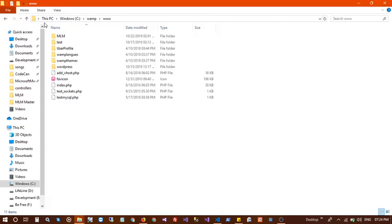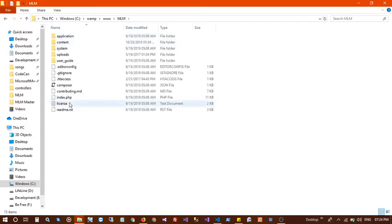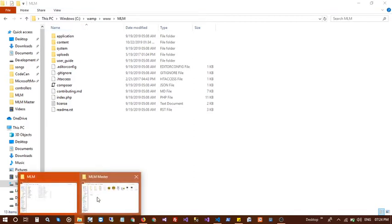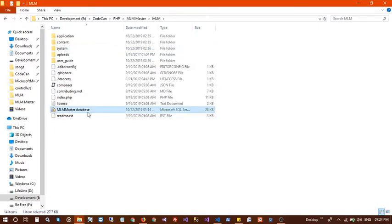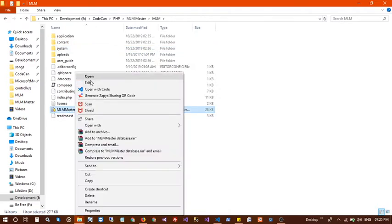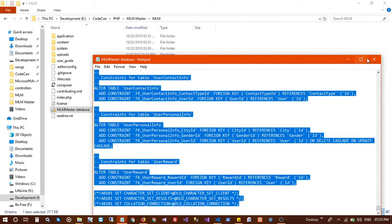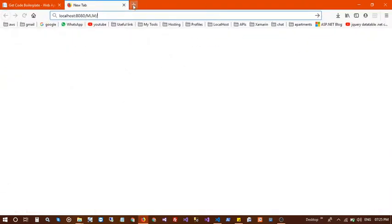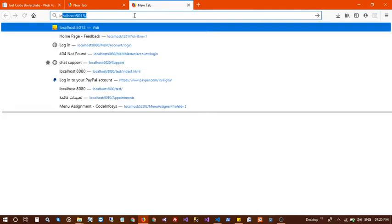I have already installed XAMPP server. Go into XAMPP and the www root, then paste the MLM directory here. In your software you will get the MLM master database script file — right-click, open in Notepad, then copy all of it. You need to first create a database on localhost.